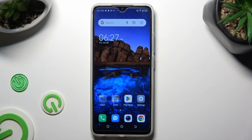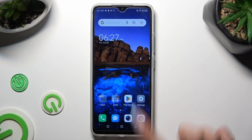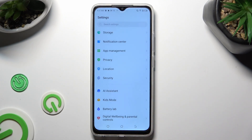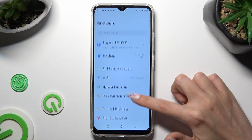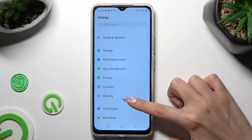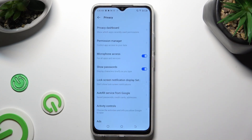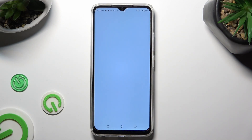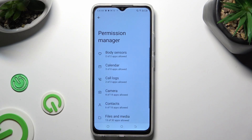You need to begin by going into device settings and scrolling down to access privacy. Following that, click on permission manager and select one of your device's features that you wish to manage.